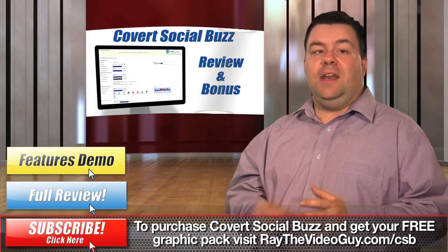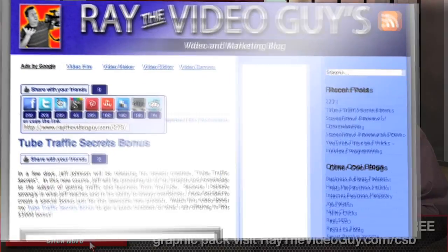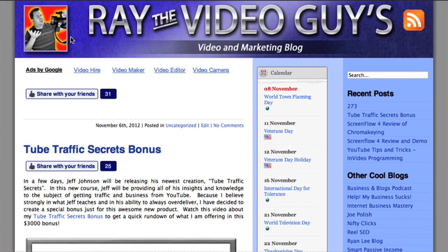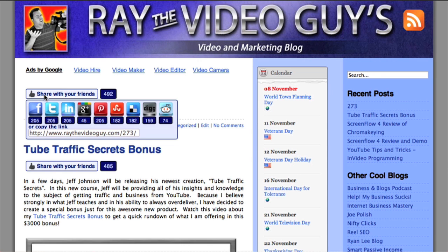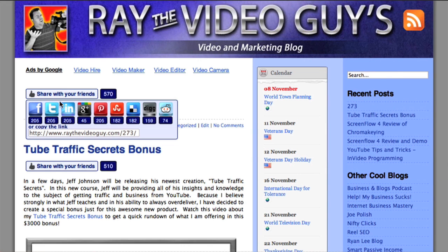On top of that, it also provides you with the ability to show a count up from zero all the way up to the current number. So if you've got 800 likes or shares — even if they're fake — it'll count up from zero all the way up to 800, and this will attract them to notice your share button because they'll see the number going up constantly, and it will make them want to share it even more.